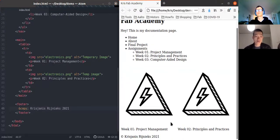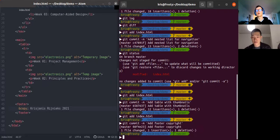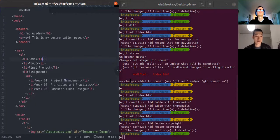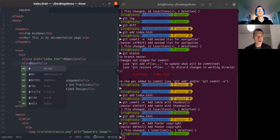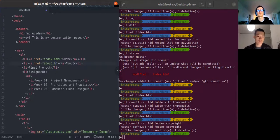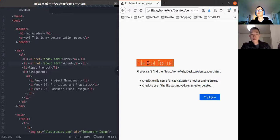Next we want to add some links — a link to the home page, which is basically the index page, and a link to the About page. You need to wrap these section names in anchor tags, and the problem you'll notice is when you click on the About link, Firefox will complain that the file is not found.